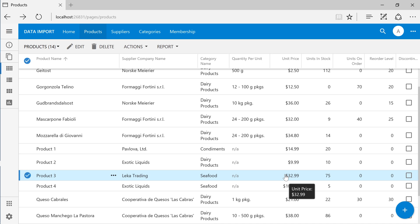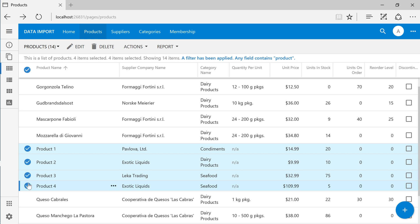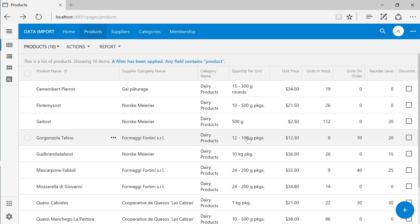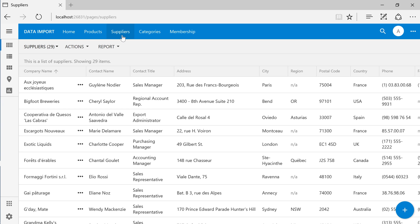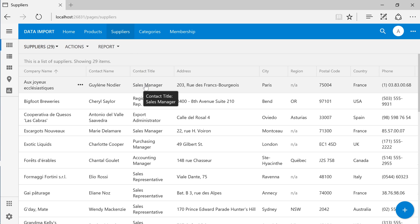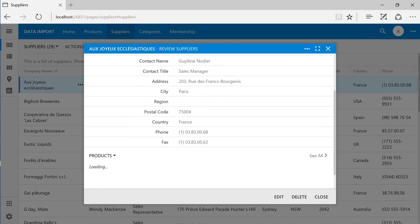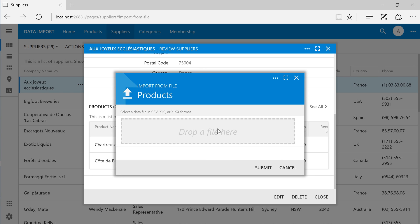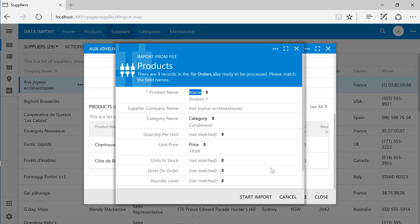We can also import products for a specific supplier. First, let's delete these four products. Navigate to the suppliers page. Let's open the form for a particular supplier. This supplier currently has two products. Let's import products for this particular supplier. Notice that the supplier company name field has been pre-selected.